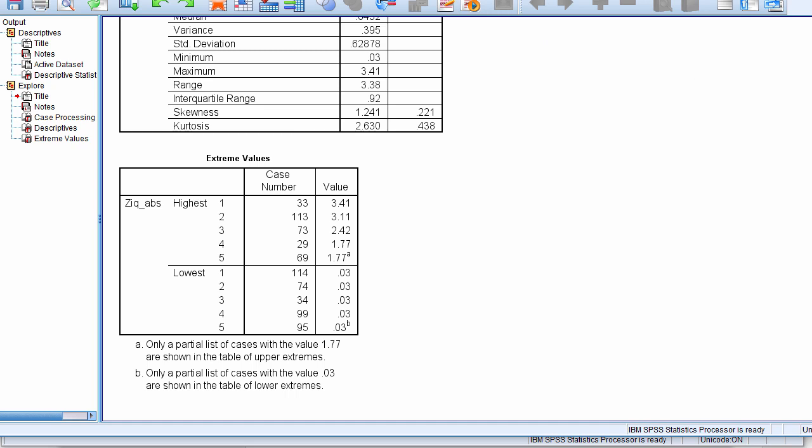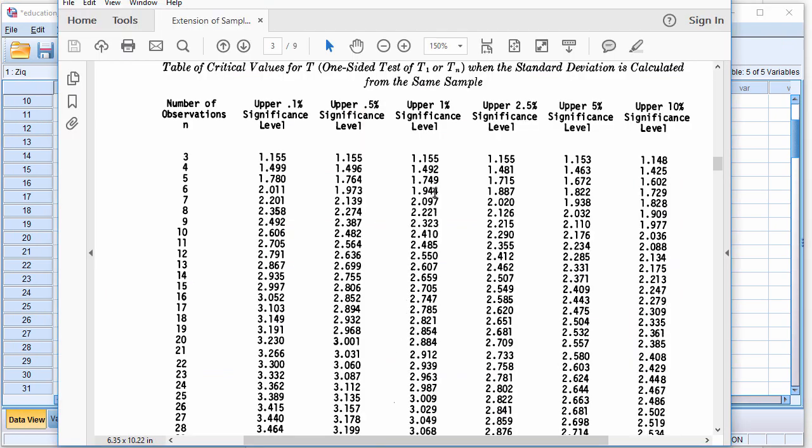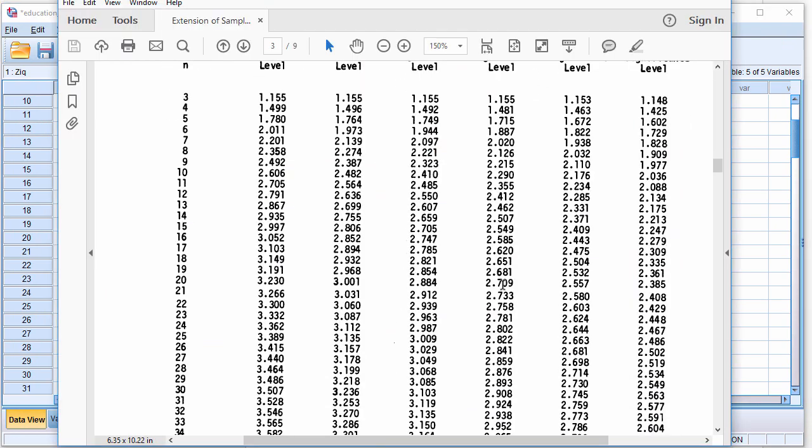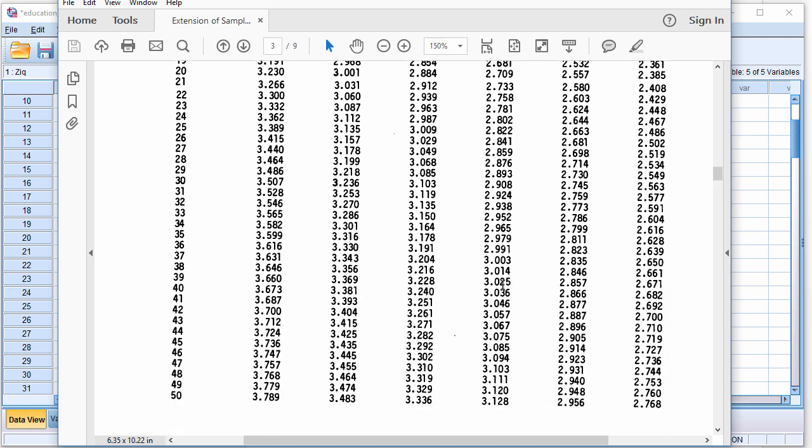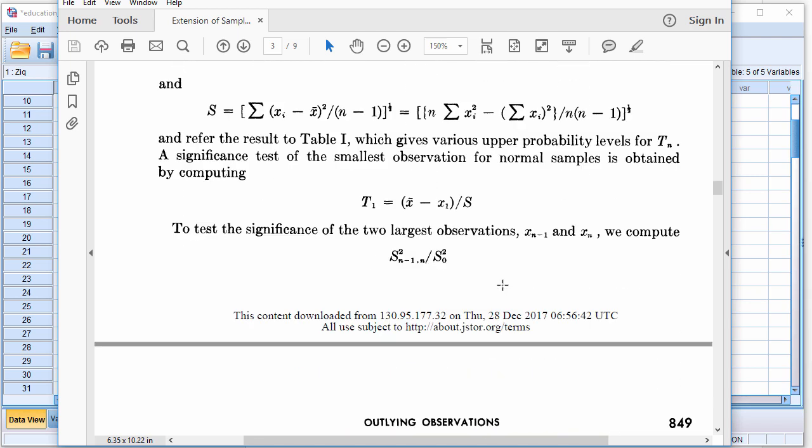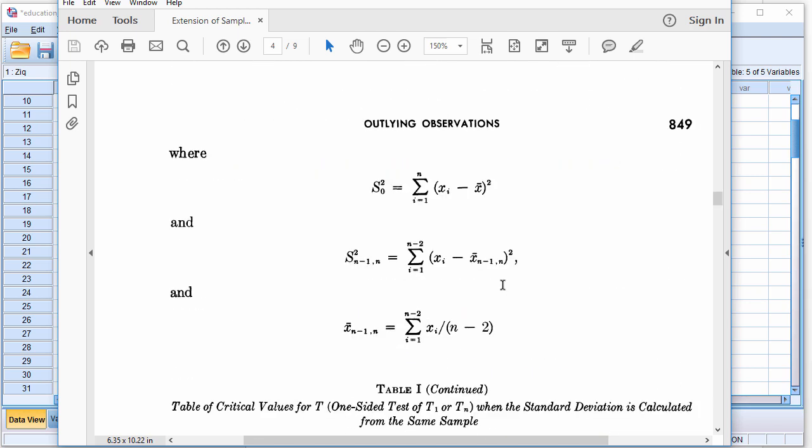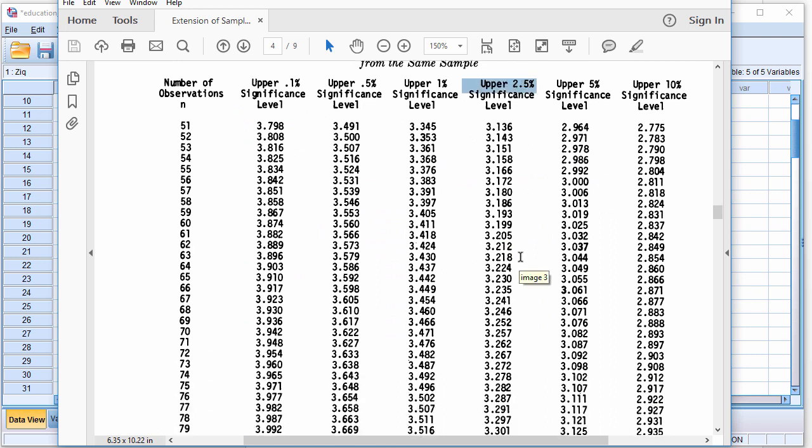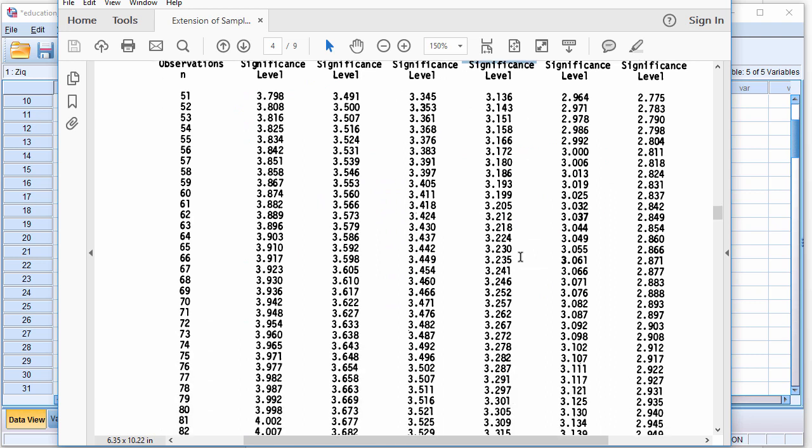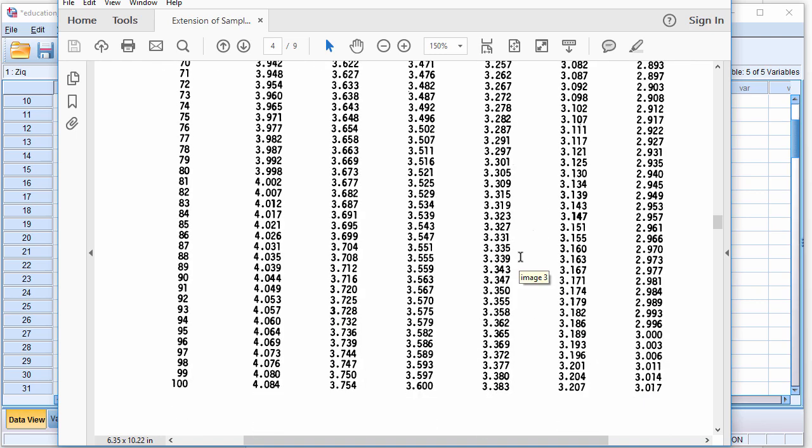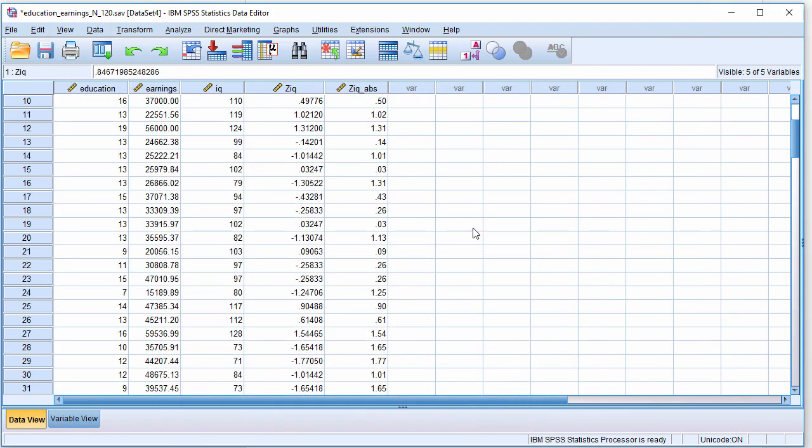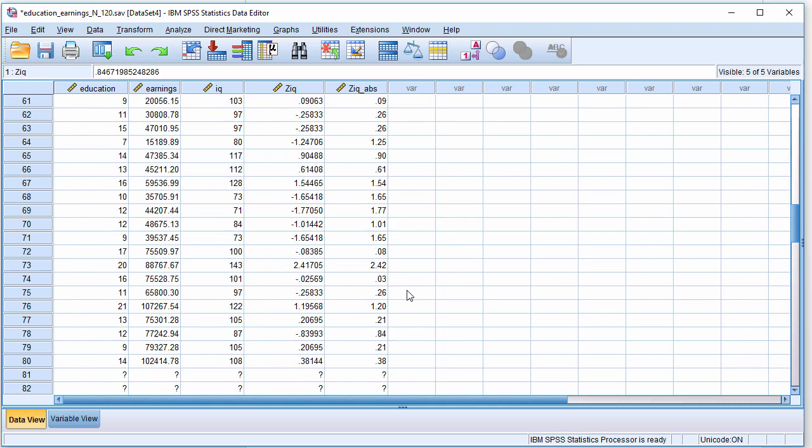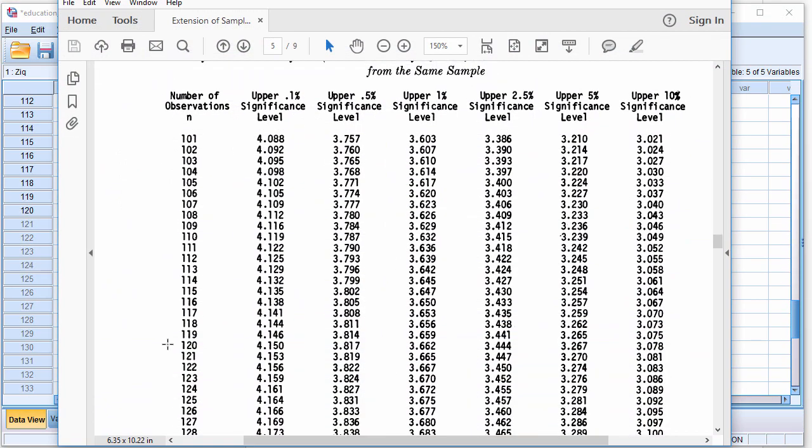But based on the Grubbs test, which is a better test, what we should do is we should find what the critical absolute z-value is to demarcate a significant outlying value. And let's just say we're going to use the upper 2.5%. And what I find here is that for a sample size of 140, which is what my sample size is in this dataset here, oh, it's actually 120, 120, find the relevant sample size, which is right here, 120.